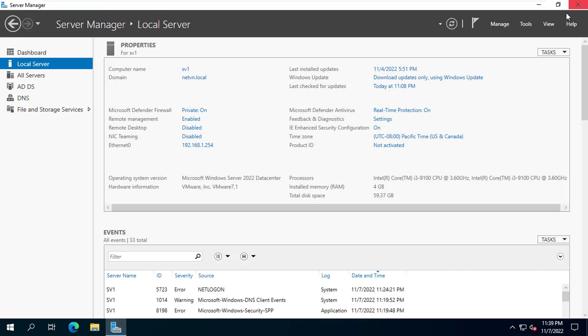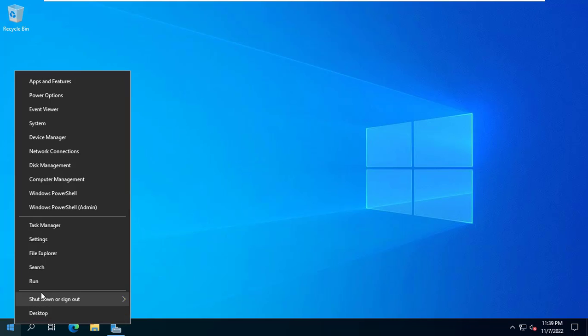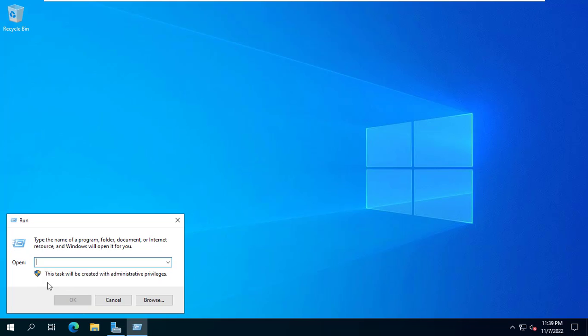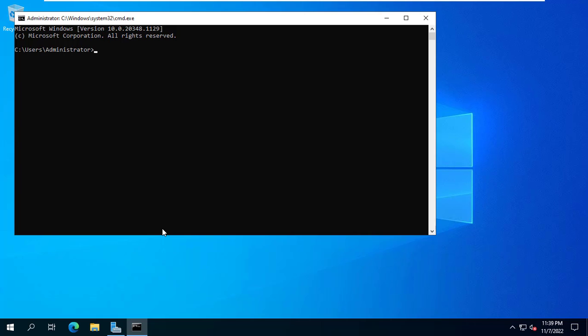The final step on that server is to apply the changes. You open a command prompt and use the GP update force command to apply the changes without restarting the computer.